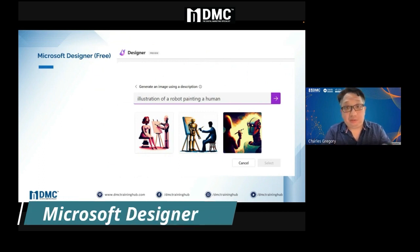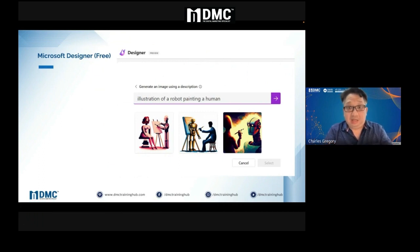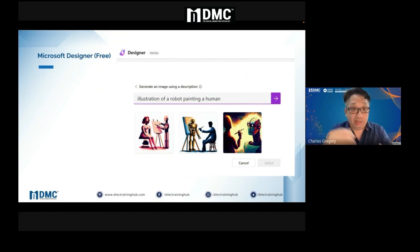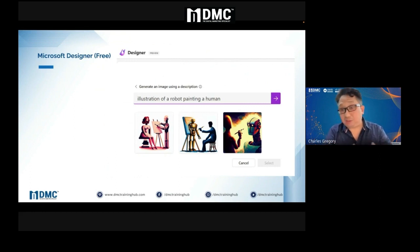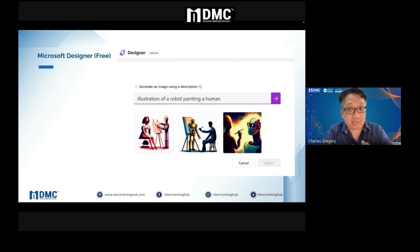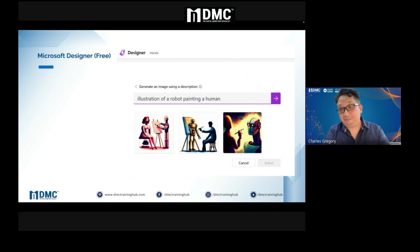How about free tools? Just go to Microsoft Designer — generate an image using a description. You can Google it and go to Microsoft Designer. For example: an illustration of a robot painting a human. A free resource comes out. It's not as good as MidJourney in quality, but it's free. Better to start with something rather than nothing.